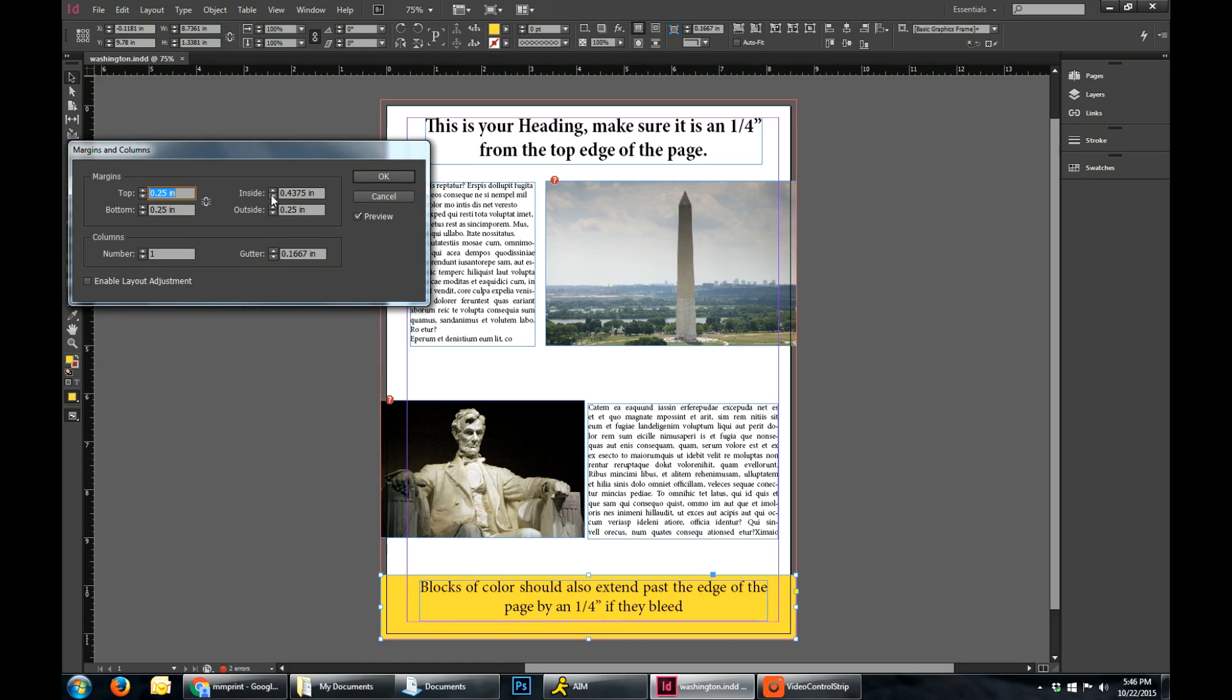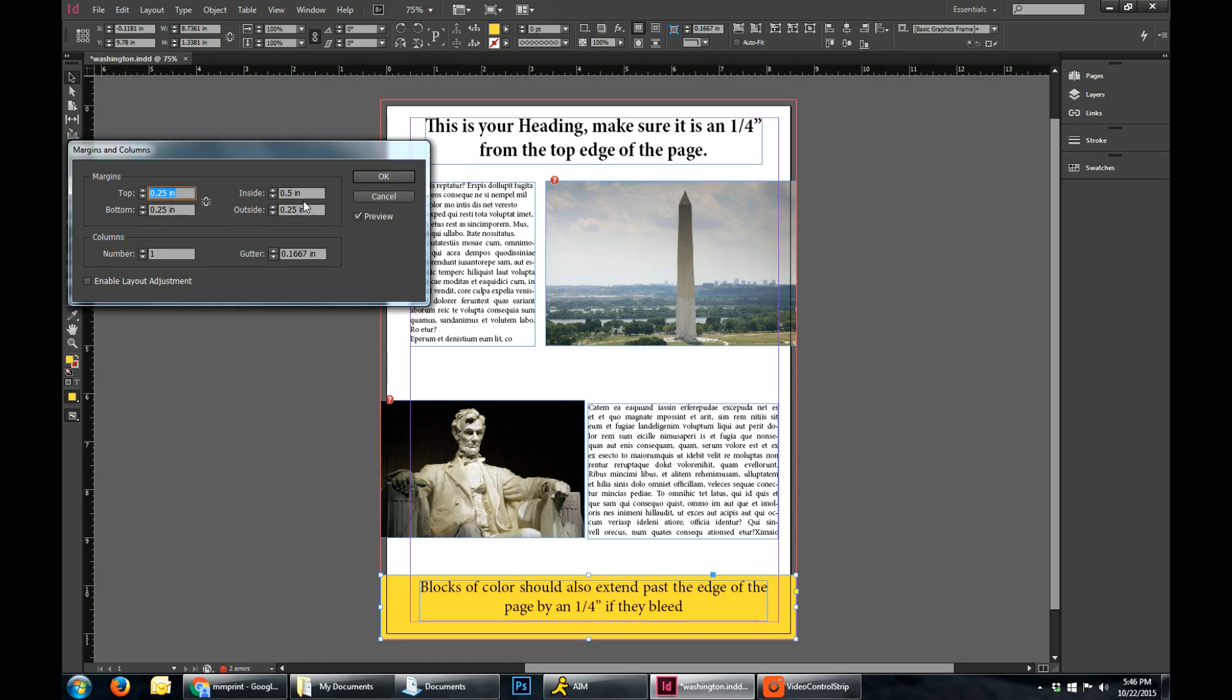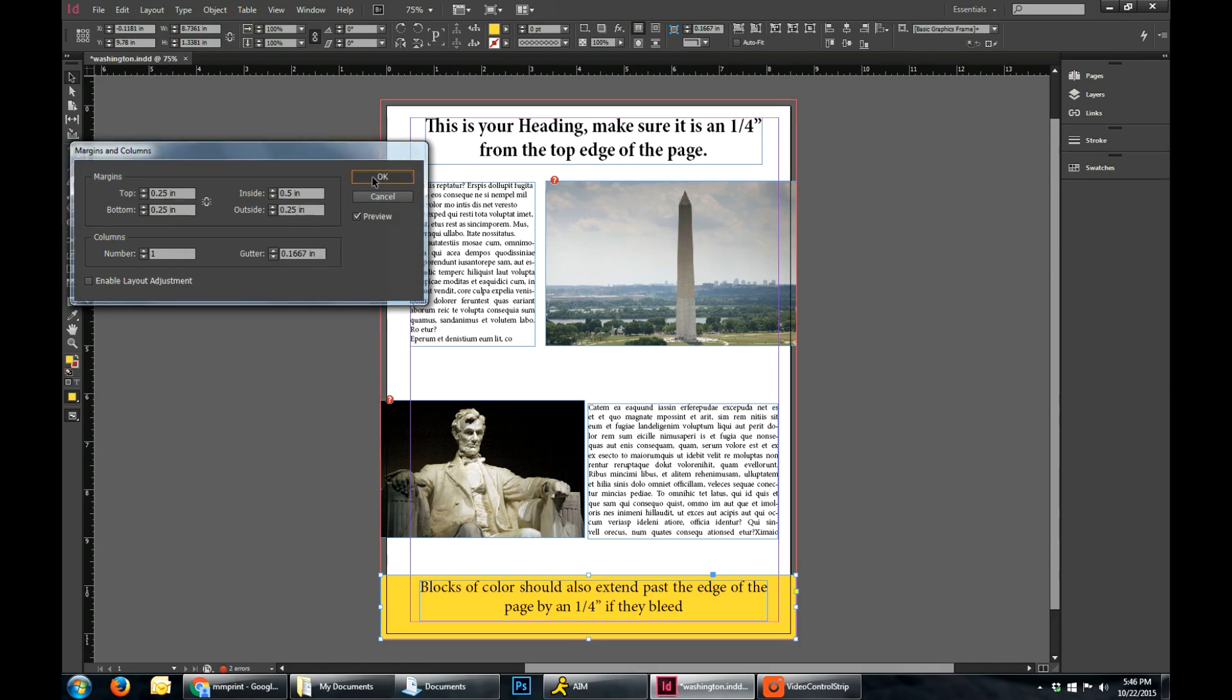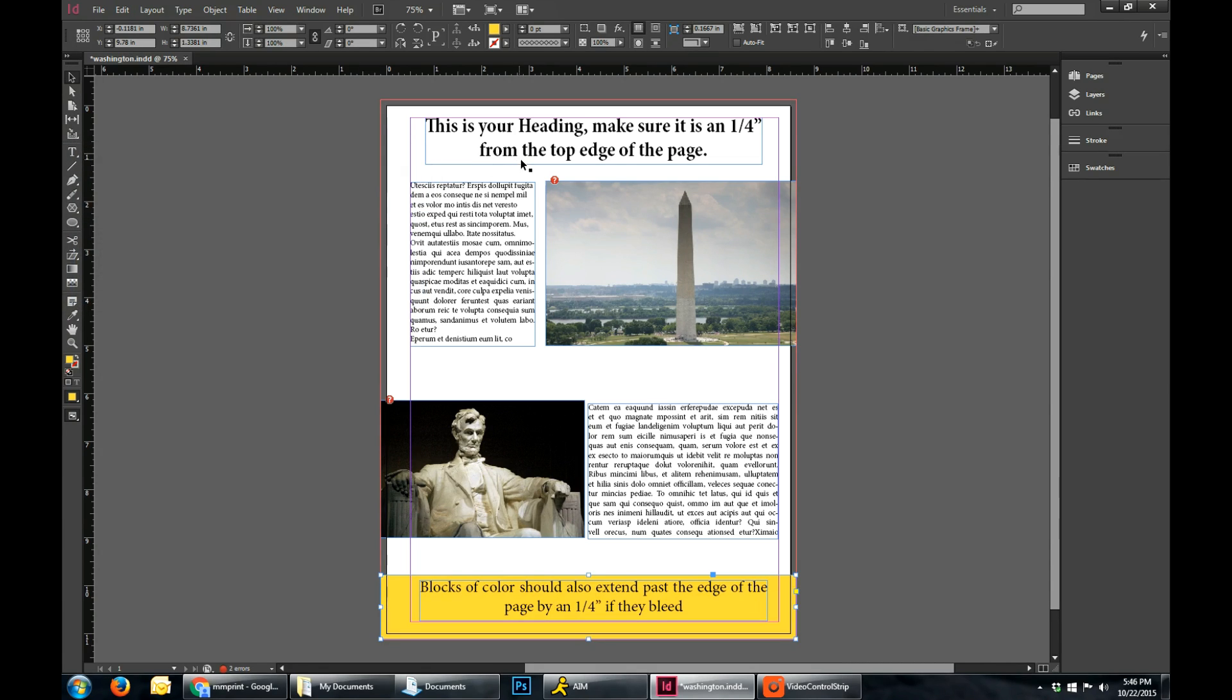And you can see if you play with that, the purple line on the inside will actually move around. So right now I have it set at that 0.5 inches for the inside.